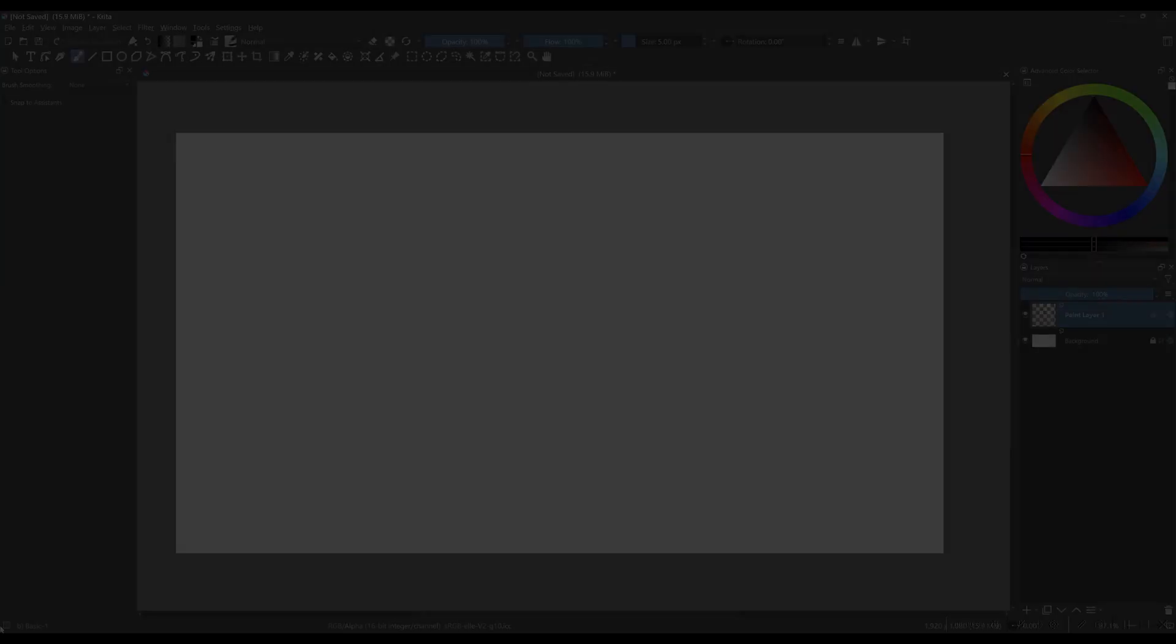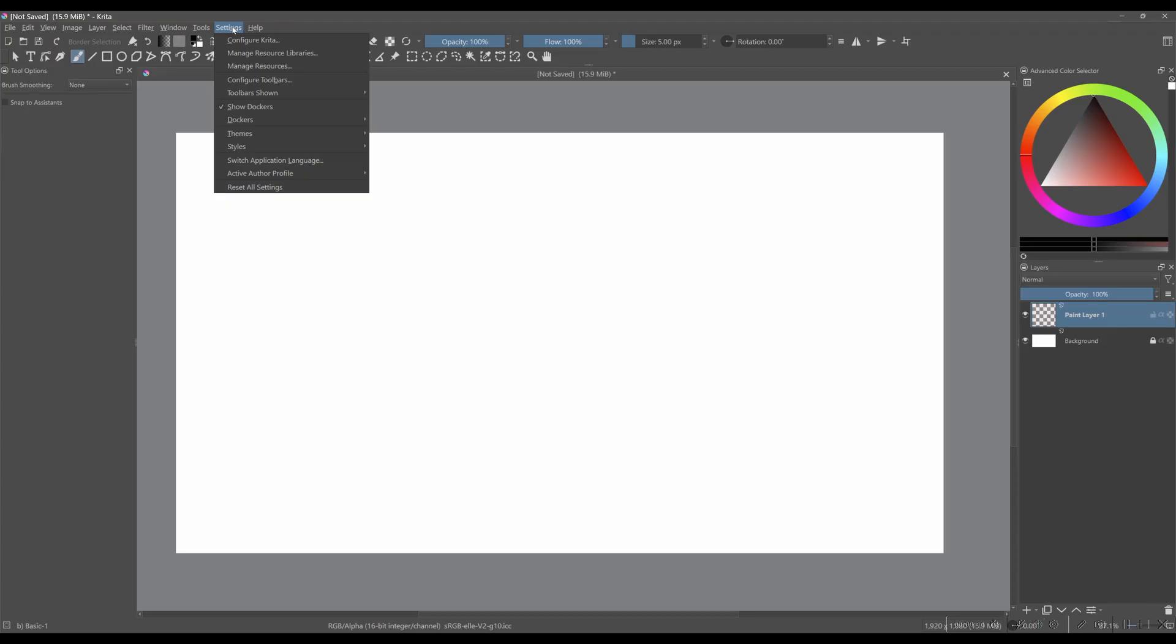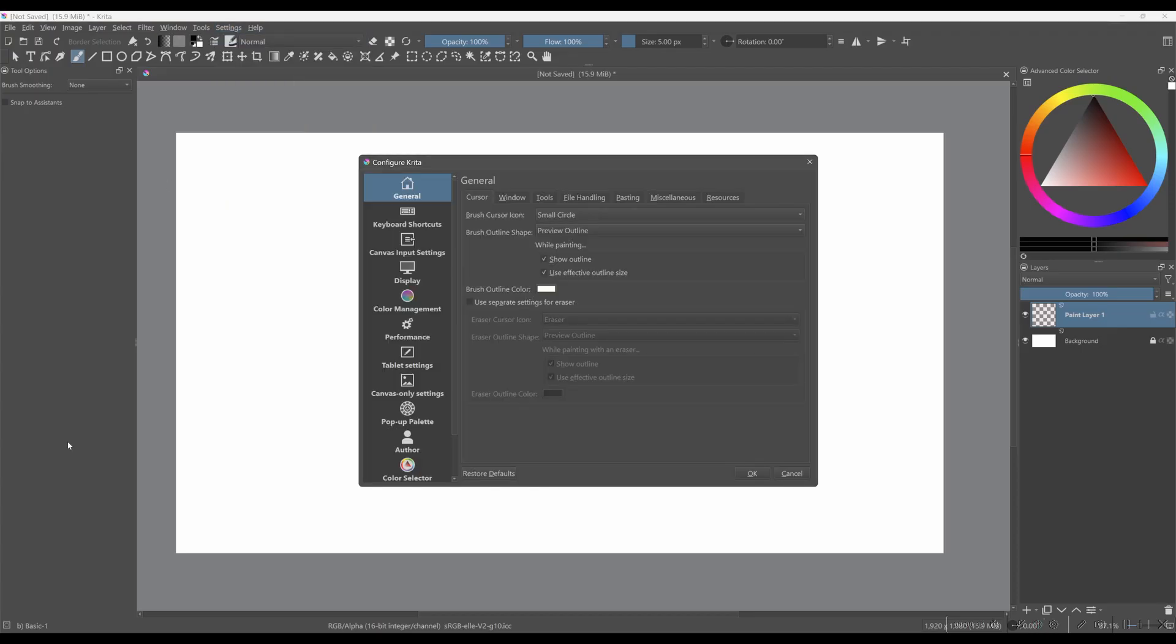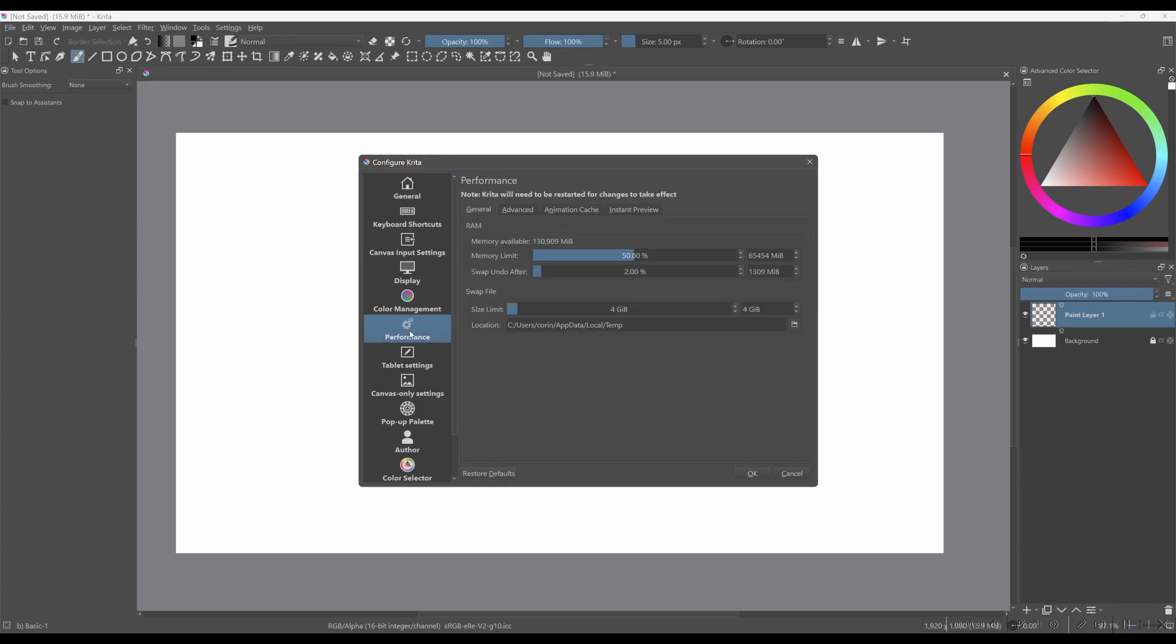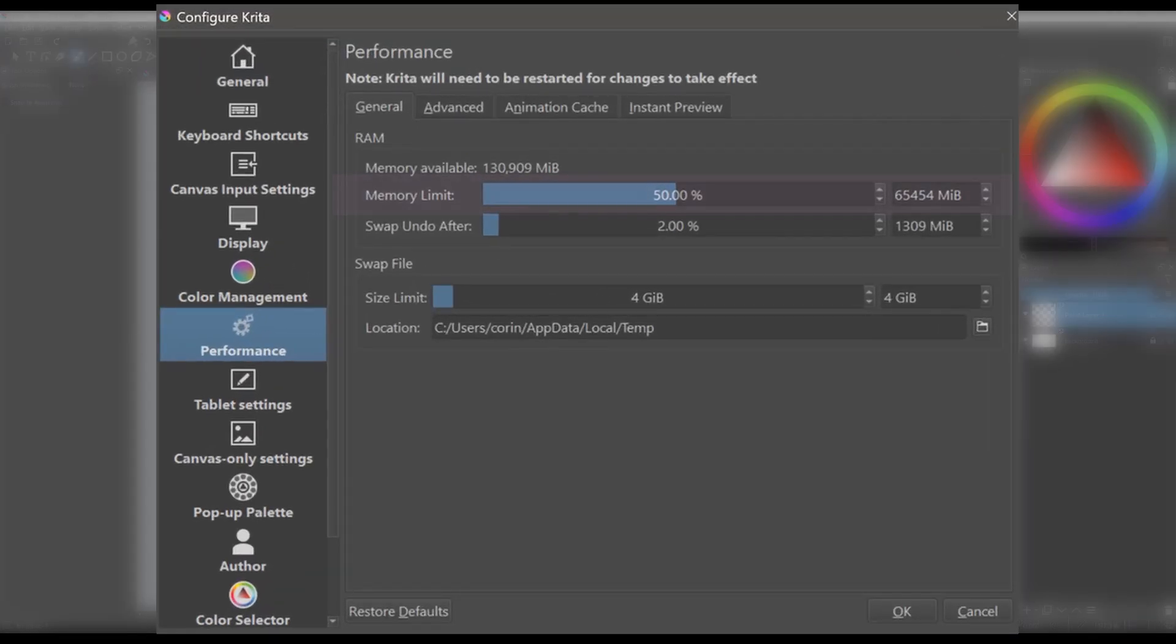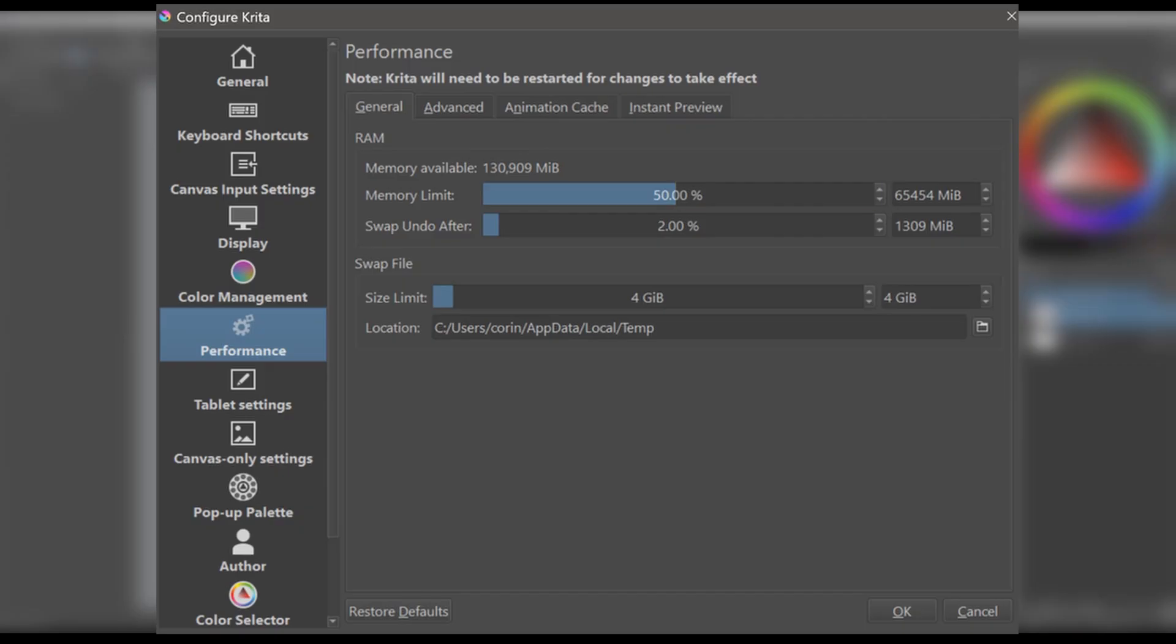We're going to adjust Krita's internal settings to improve performance. Go to settings, choose Configure Krita, select Performance. Here is the memory limit. You can increase the memory limit only if you have enough RAM available. When adjusting Krita's memory limit, it's generally a good idea to leave a significant portion of your system's RAM for the operating system and other applications. Here are some guidelines I want you to consider.